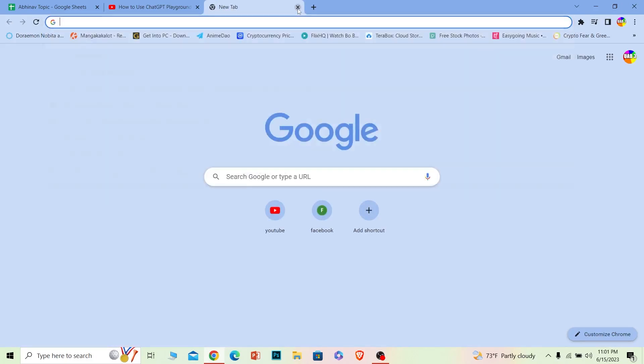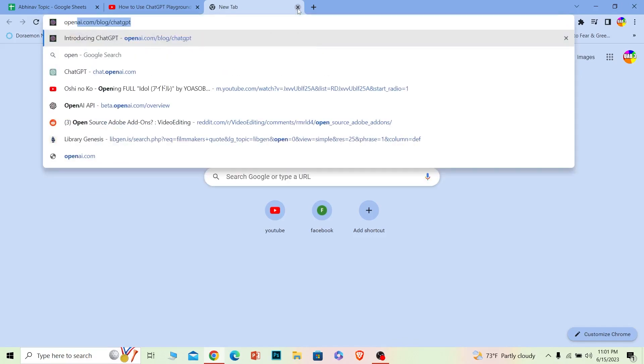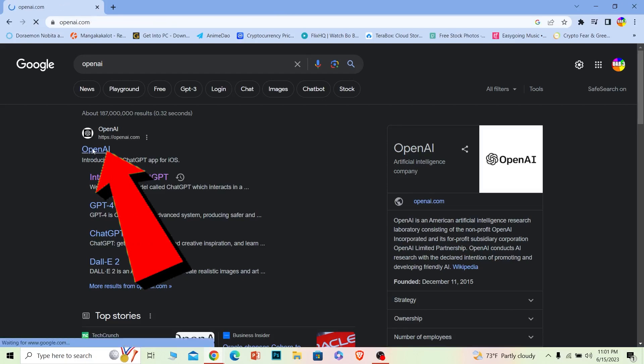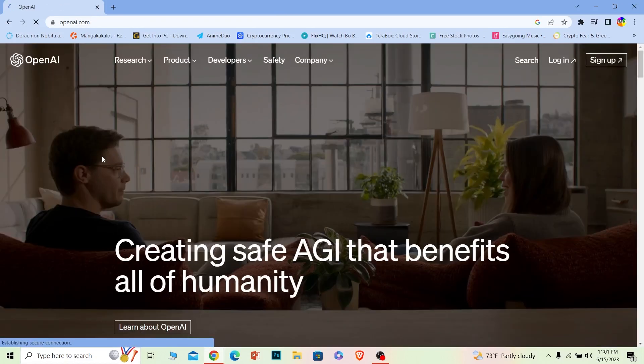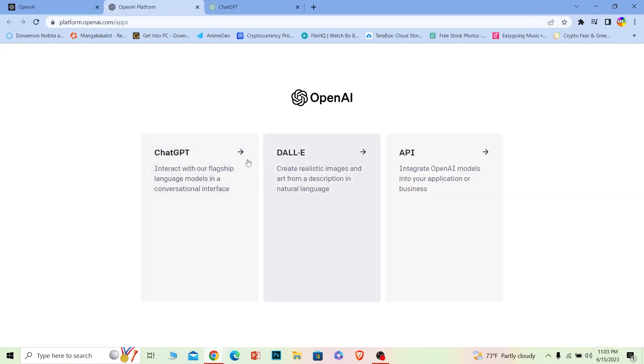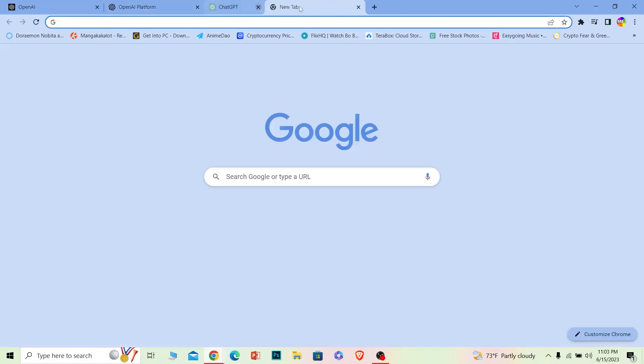also just write OpenAI and search for it. It'll show you as the first option, so just click on OpenAI. Once you do that, log into your account. I'm going to do that by clicking on login. Once you've logged into OpenAI, you want to go to this URL called